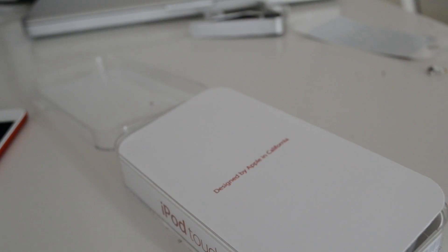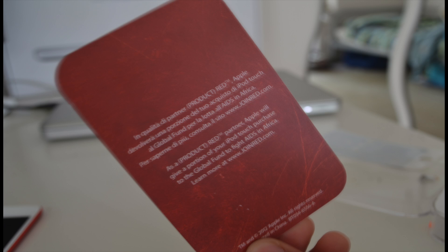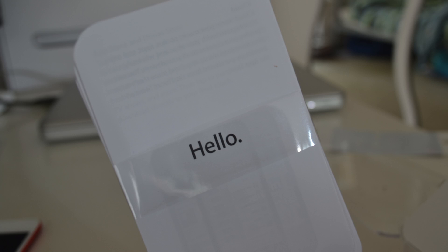Putting that aside, we have the Product Red charity fan flip and the famous hello guide with the fingertips inside that as well.